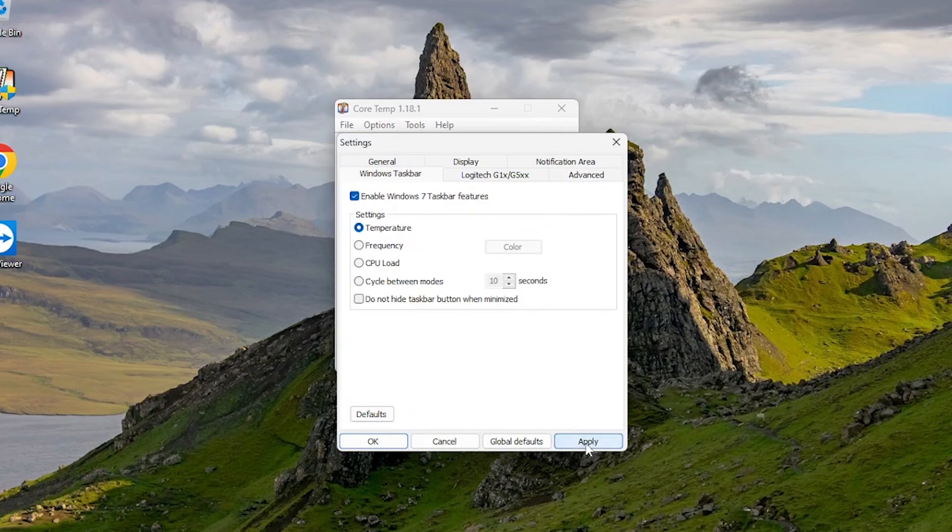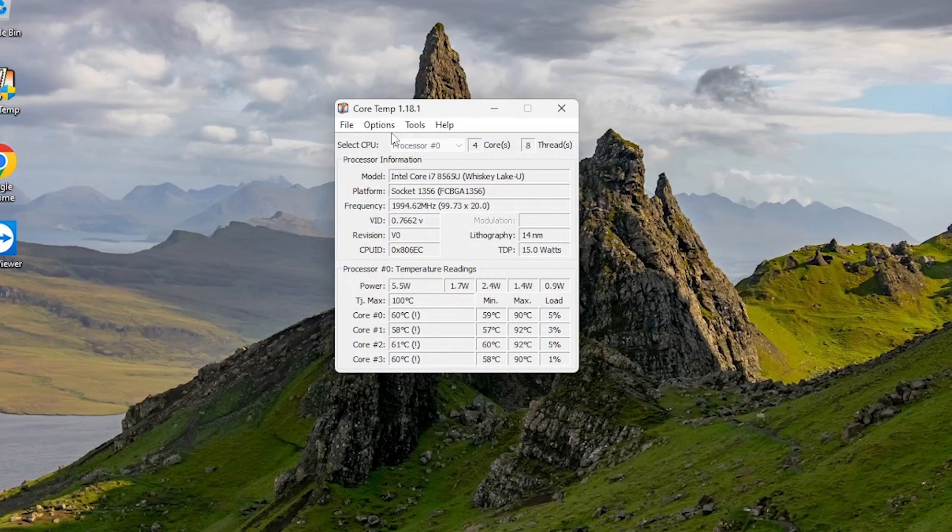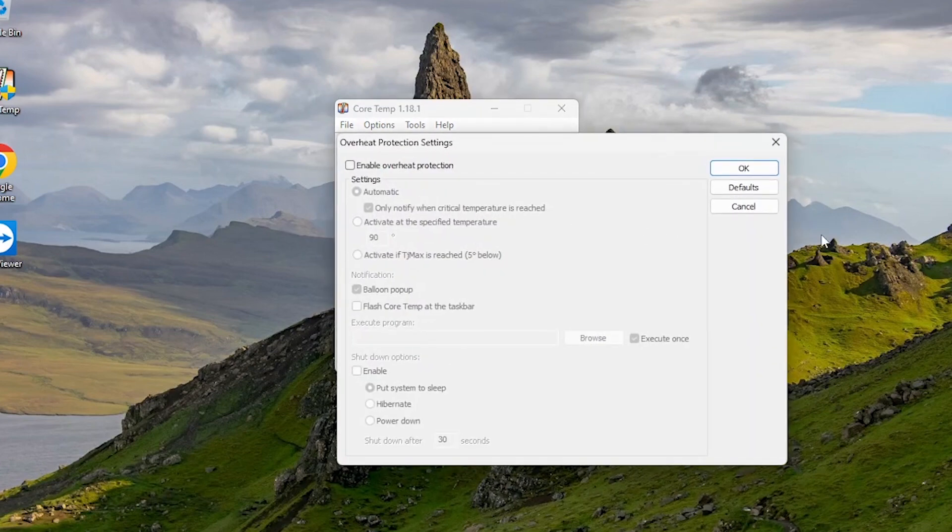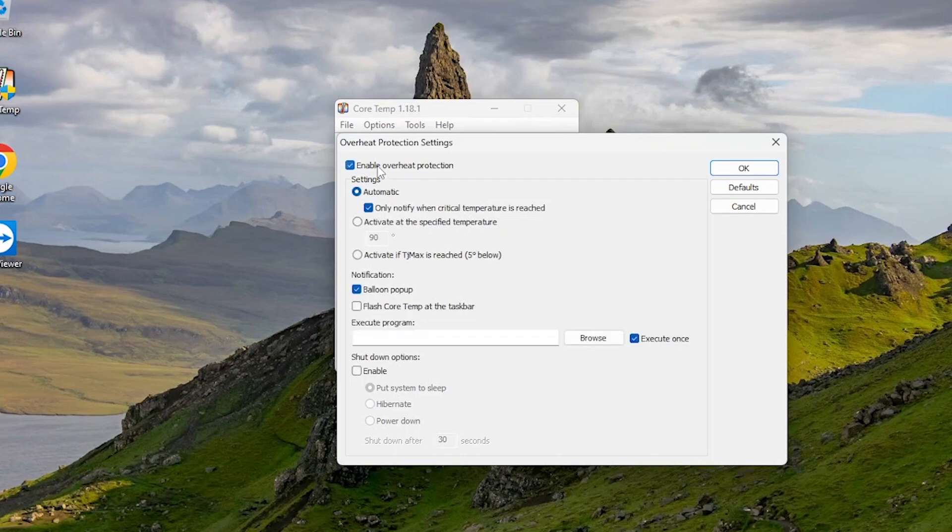Click Apply and OK, again go to Options and Enable Overheat Protection. It's the most useful option that gives us protection if processor overheated.